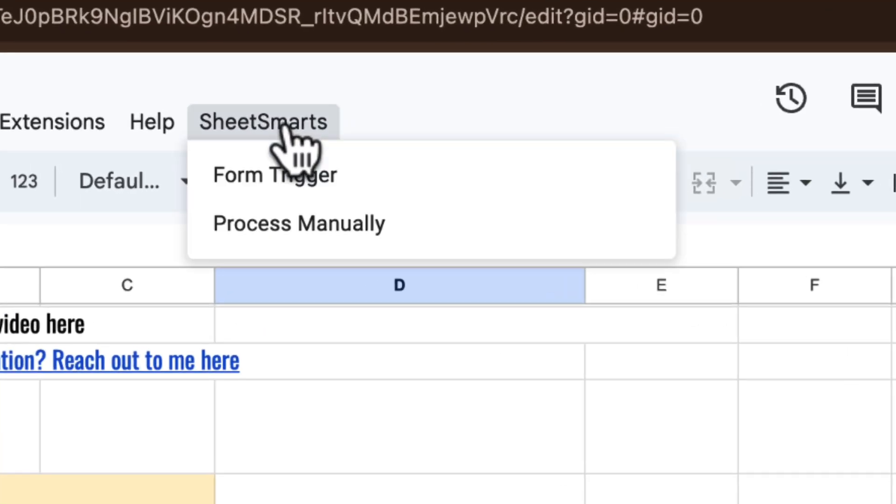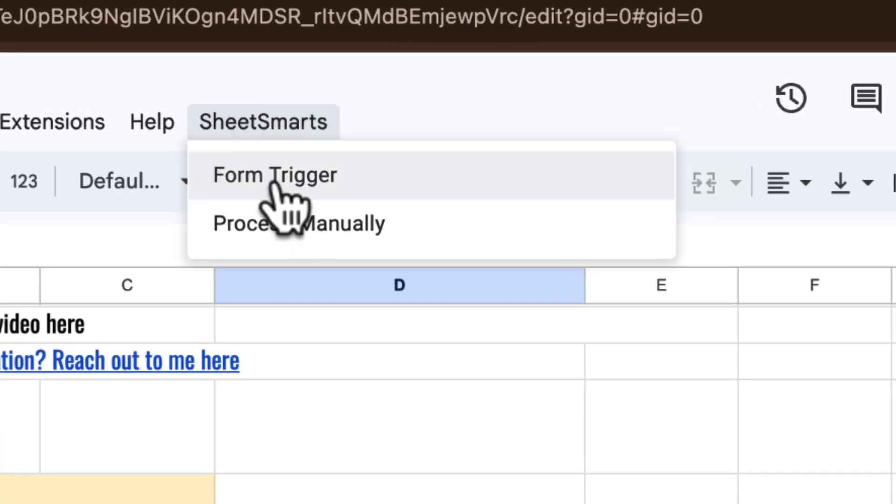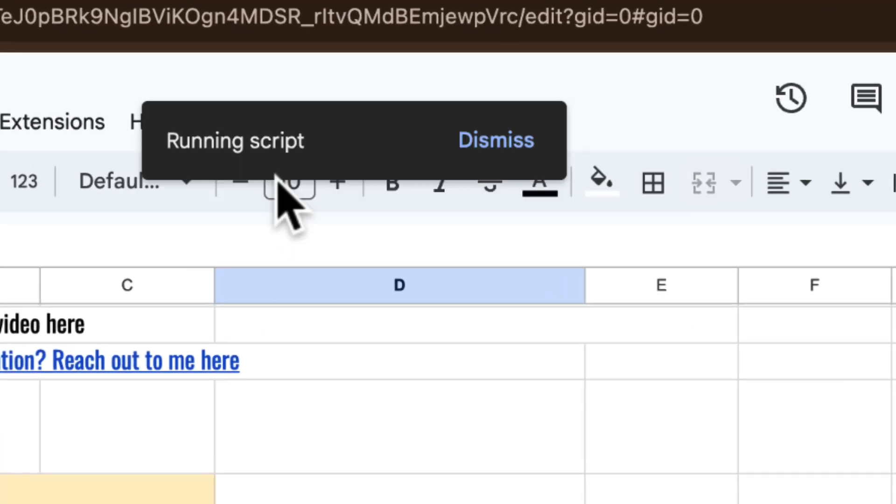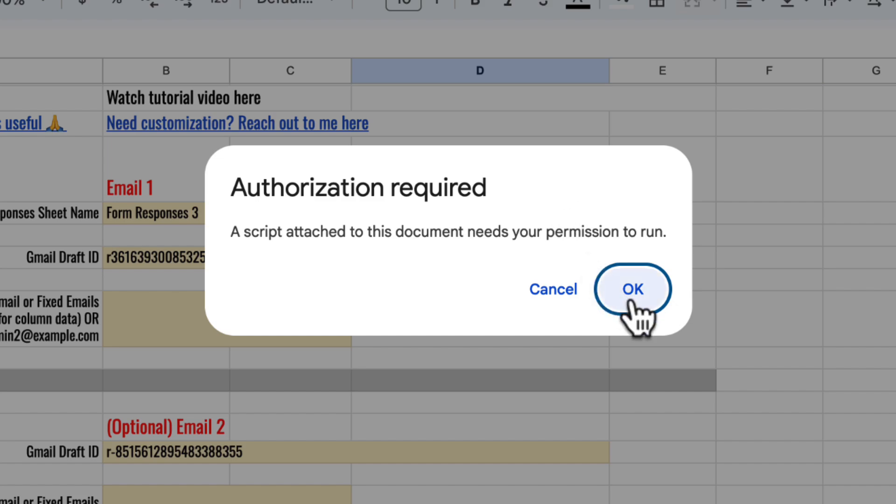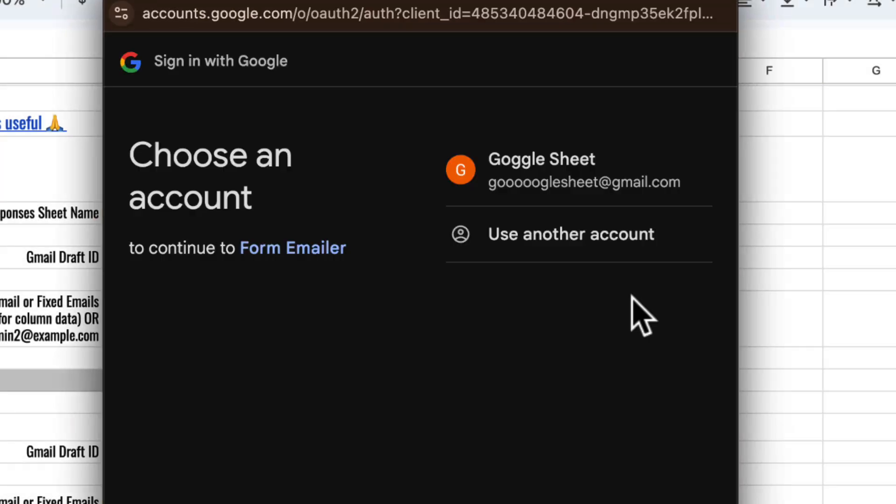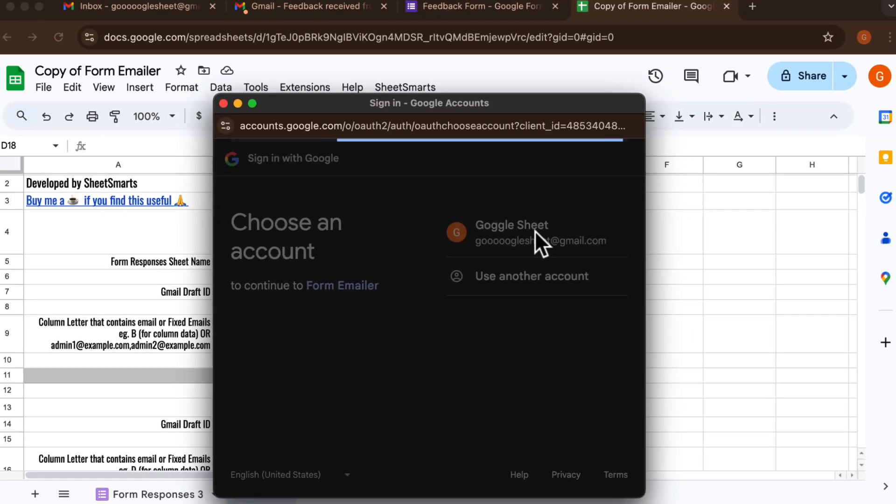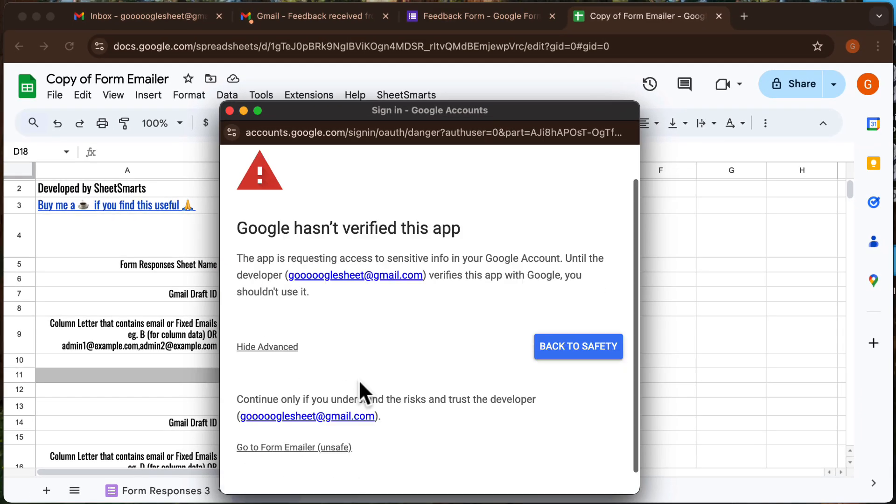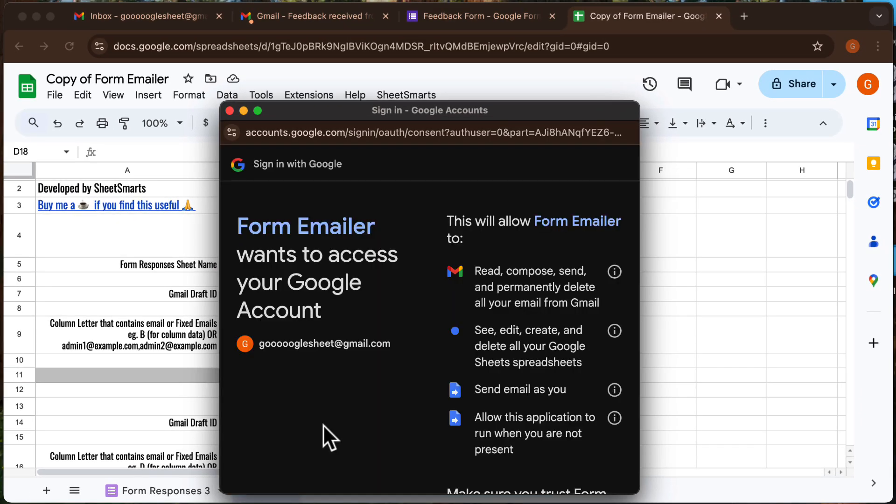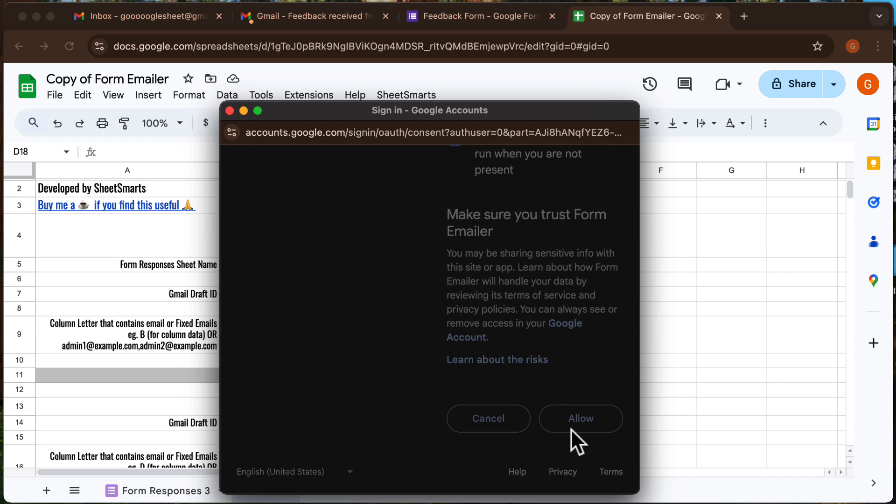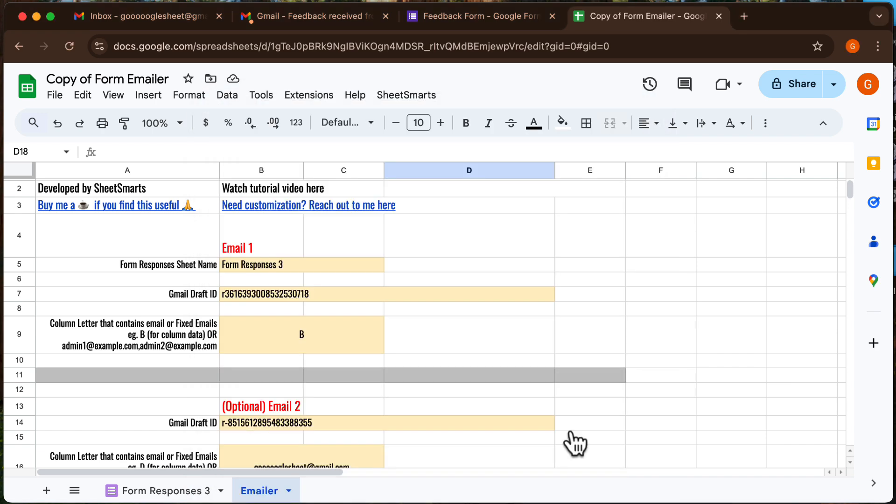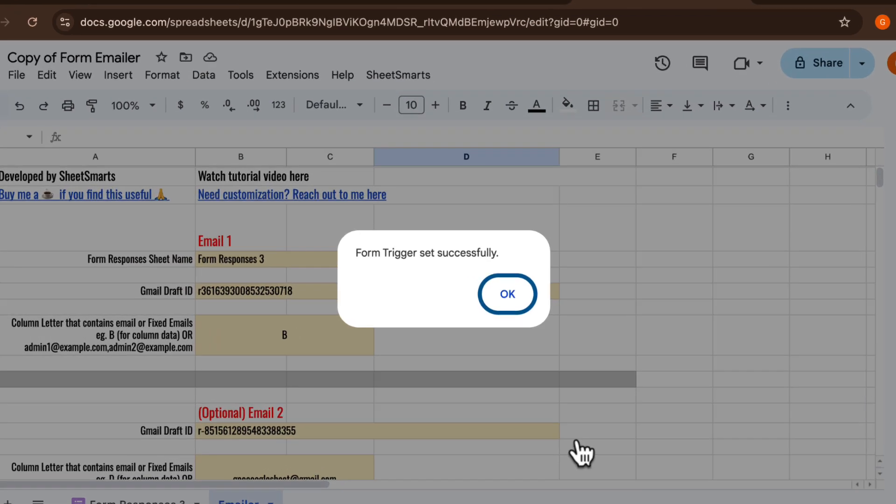Next, go to the custom menu at the top and click on form trigger. Since this is the first time running the script, Google Sheets will ask for permissions. Follow the prompts shown in this video to grant access.